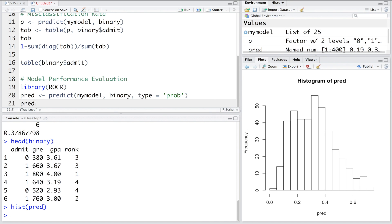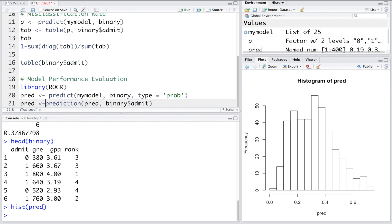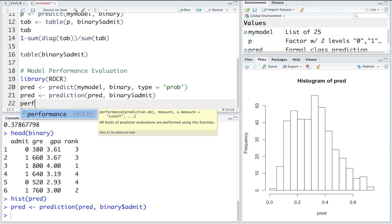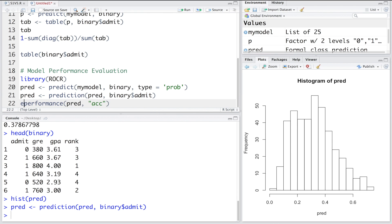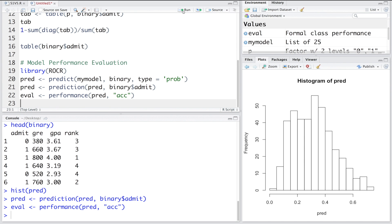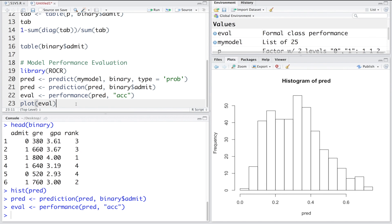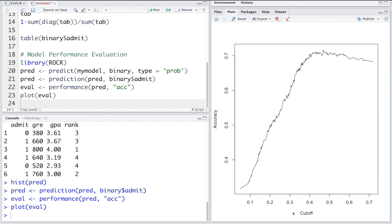I'm going to use the prediction function within ROCR, using the probabilities stored in PRED and the actual values, storing the result back in PRED. Then we use the performance function with PRED to get accuracy values, storing this in 'eval'. Plotting eval gives a curve showing accuracy levels for different cutoff values ranging from 0 to 1. When the cutoff is close to 0.1, accuracy is very low — close to 30% — and it rapidly rises as cutoff increases.